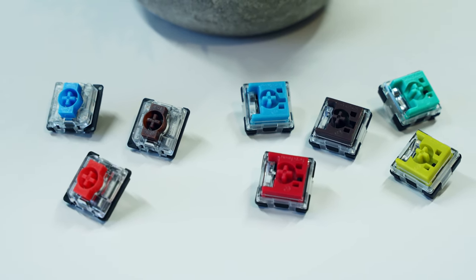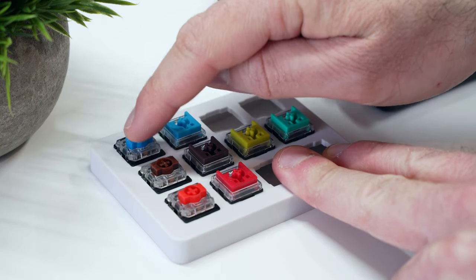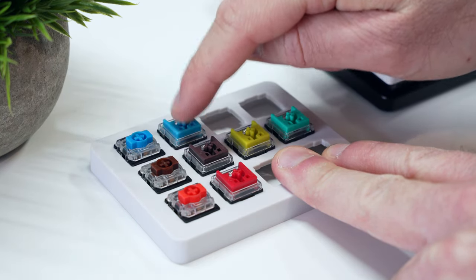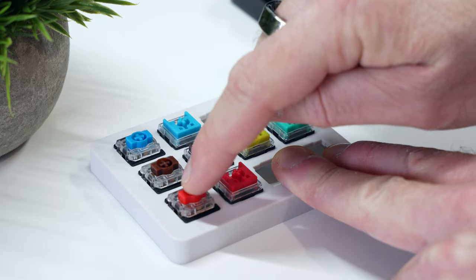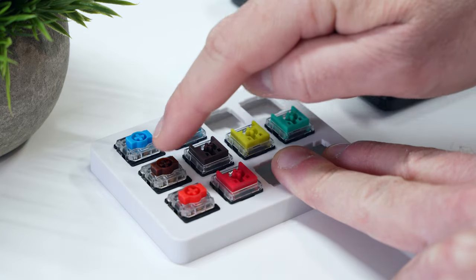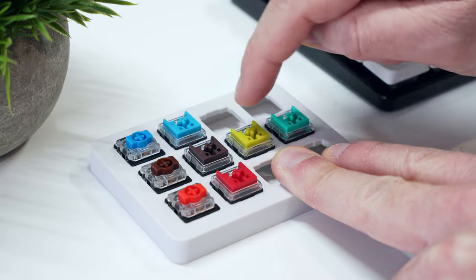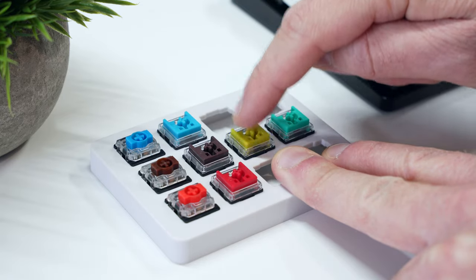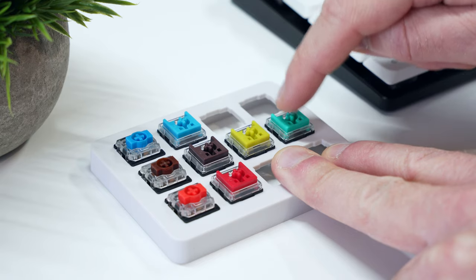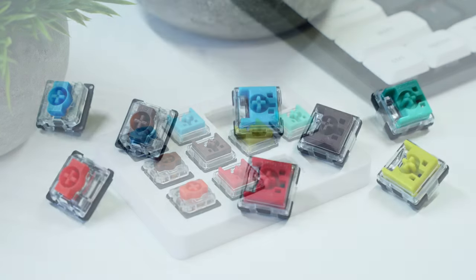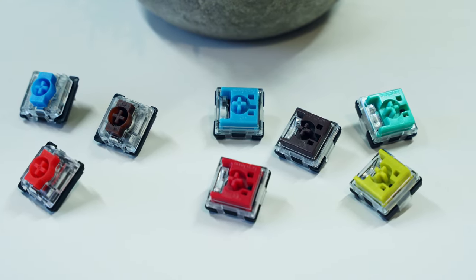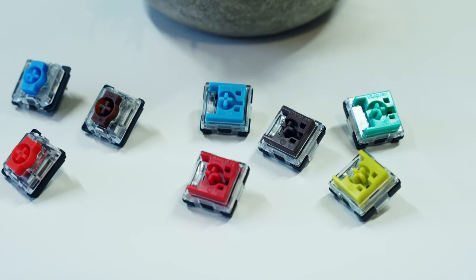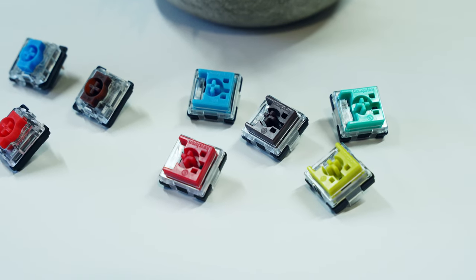Here's a quick demo of what each sounds like. To me, the Gateron low-profile blue switch stands out as the most clicky, while the linear reds are quite comparable, and I find the tactile optical switches to be a little more scratchy than the Gateron browns.